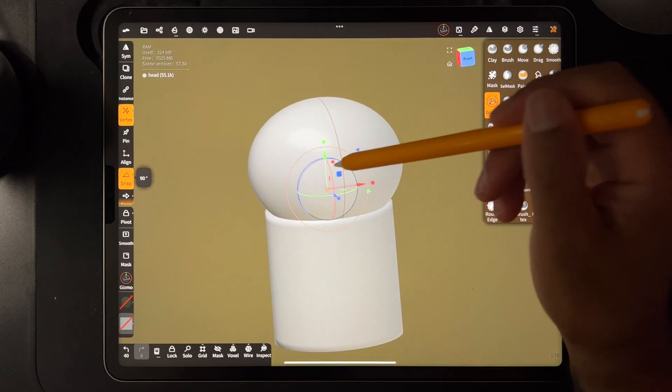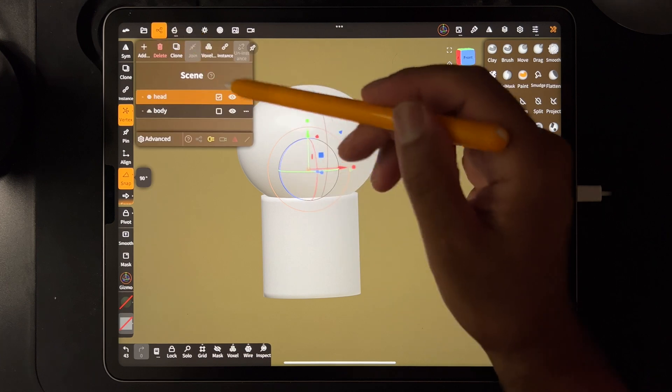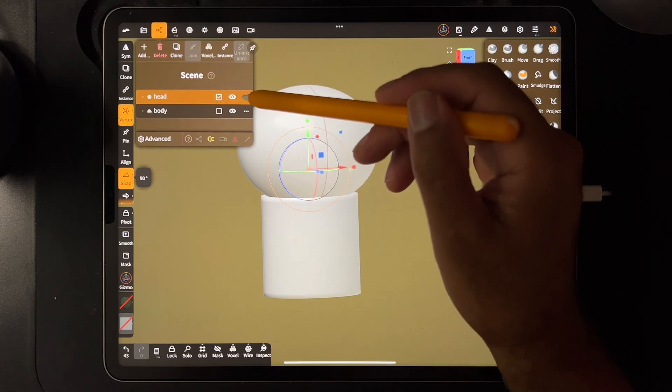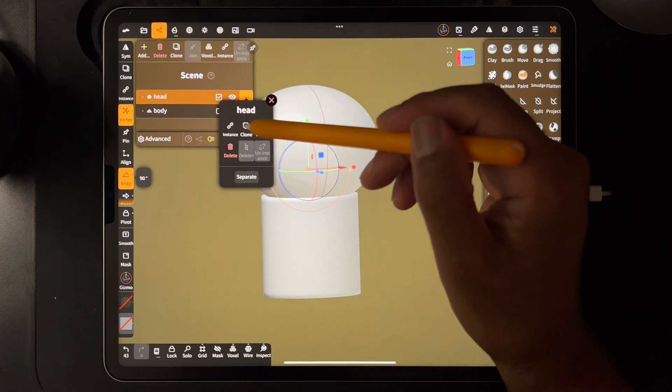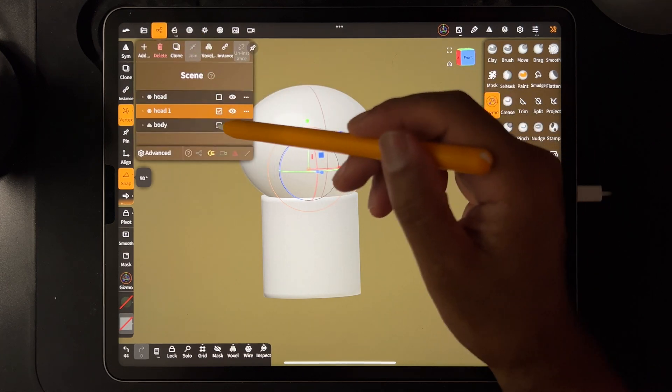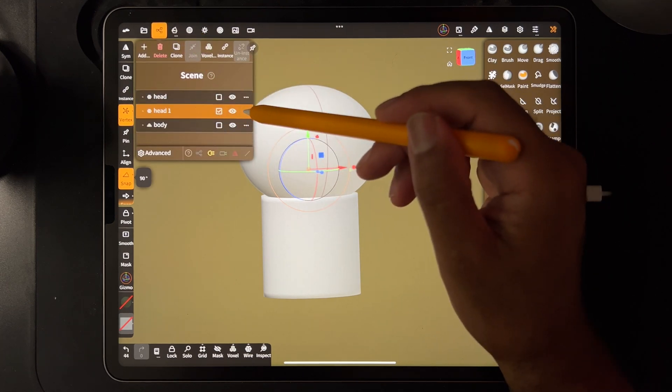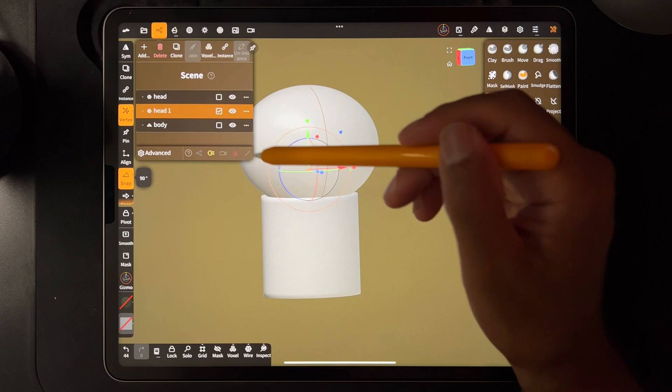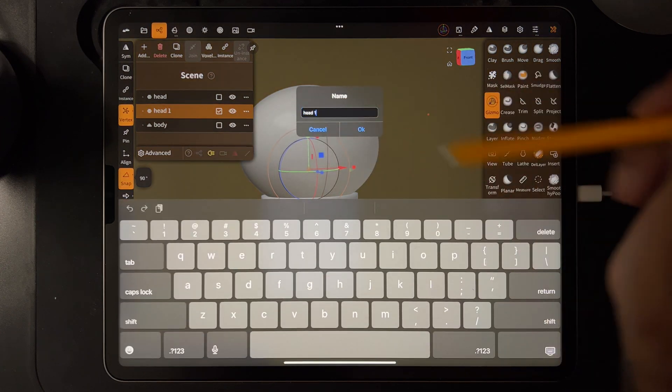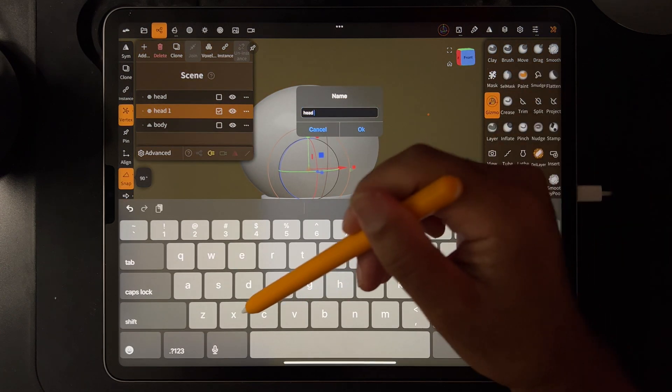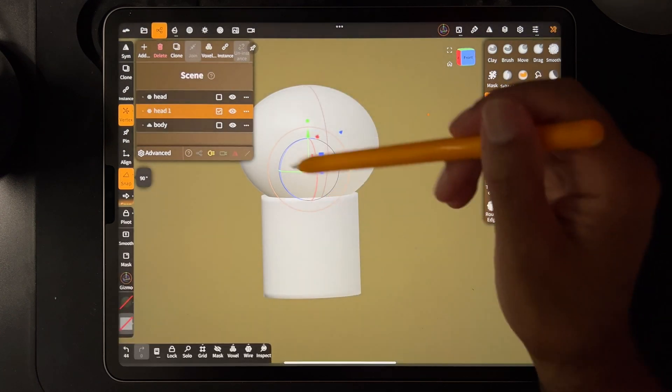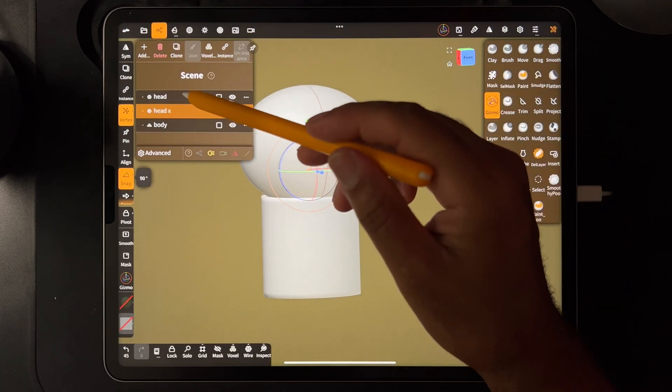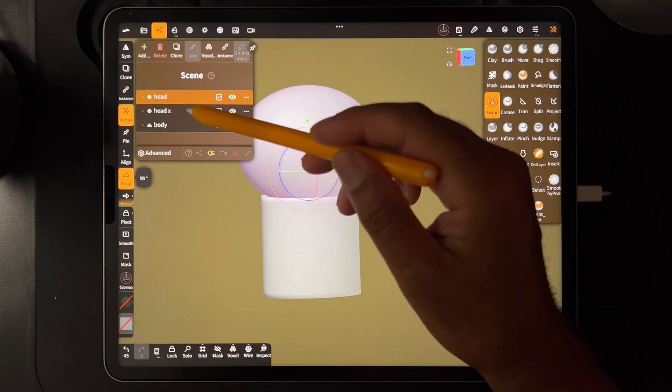So we take that and we position it to where we want it, maybe even want it a little bigger or something. So what I would do is clone the head and I would rename this one head X because this is going to be the cut we're going to use this.